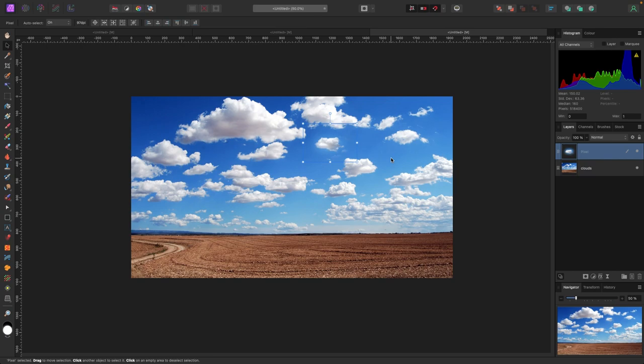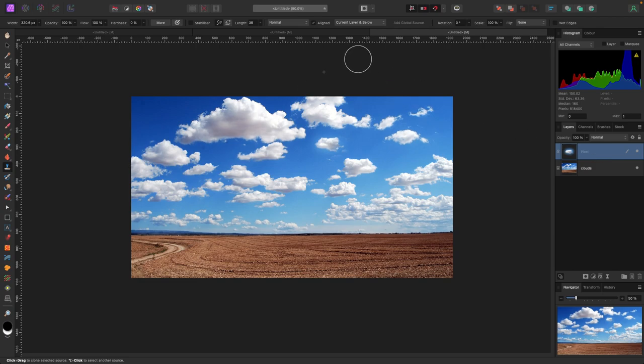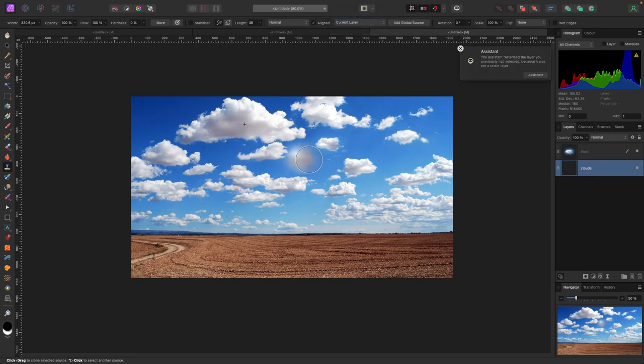That's how you use the Clone Brush Tool. Remember to check your settings in the top left corner—opacity, flow, and hardness all affect how your clone looks. Create a pixel layer on top so you don't damage the original photo, and remember to have 'Current Layer and Below' selected. You can clone on the original photo with 'Current Layer' selected, but that would be destructive, so it's all about how you want to work.